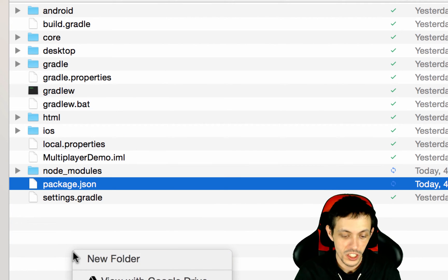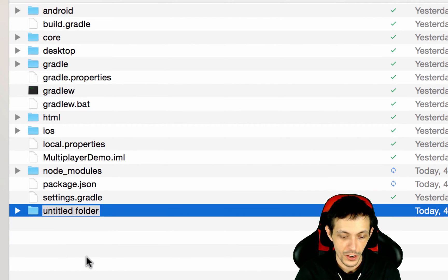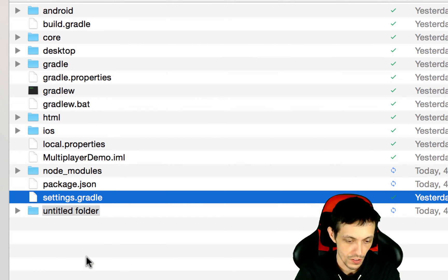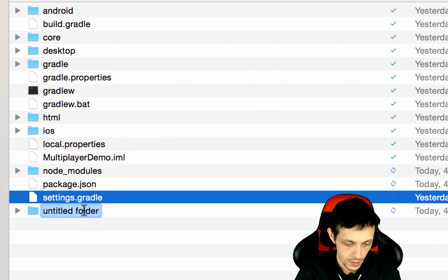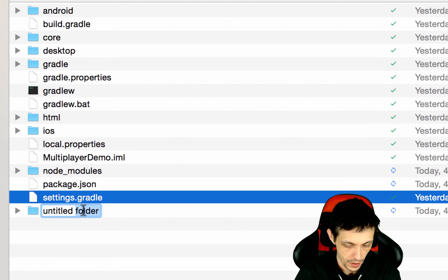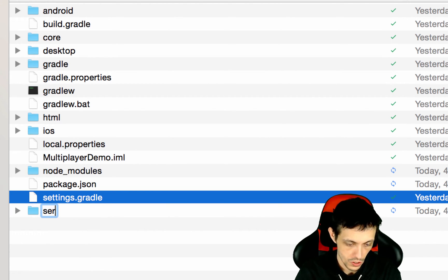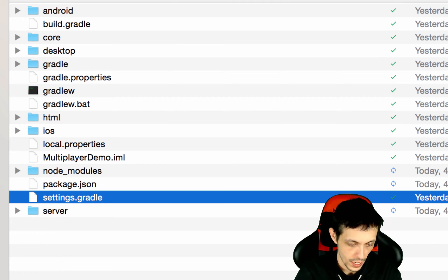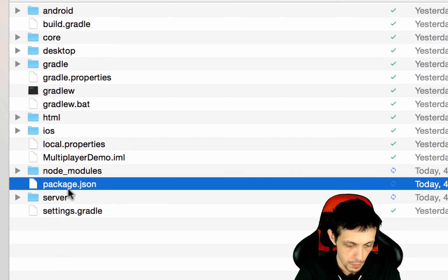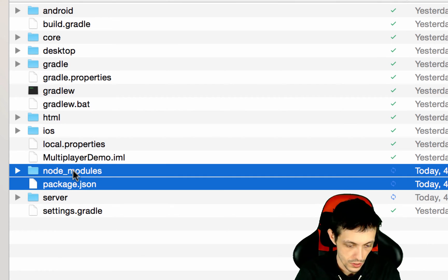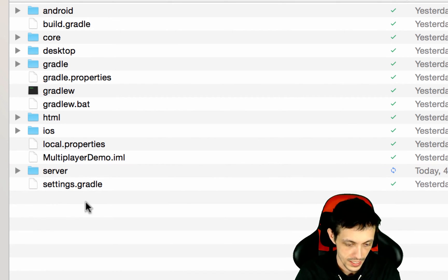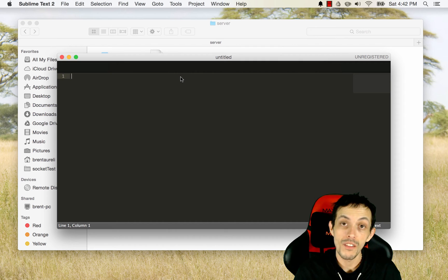I'm actually going to create a new folder and call this server. We'll go in here, server, and we'll go ahead and put these two files or two things inside of it.